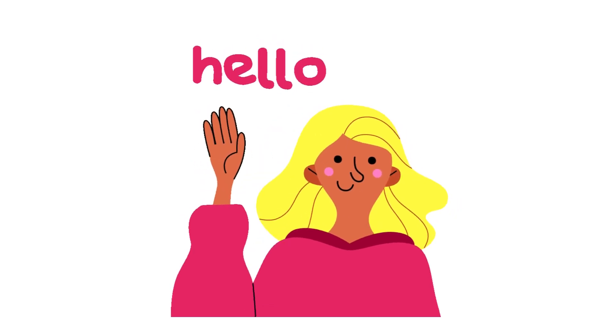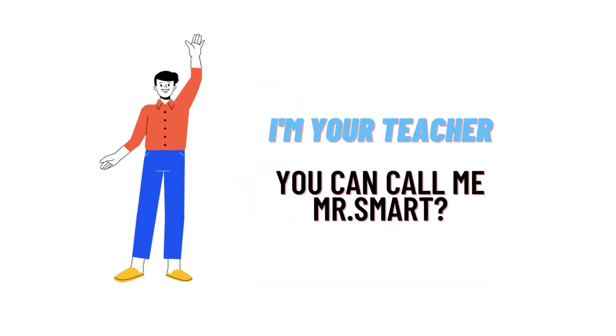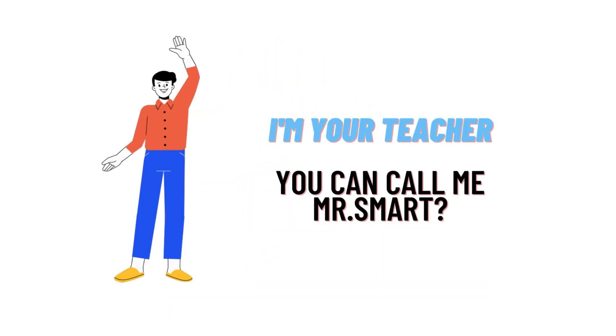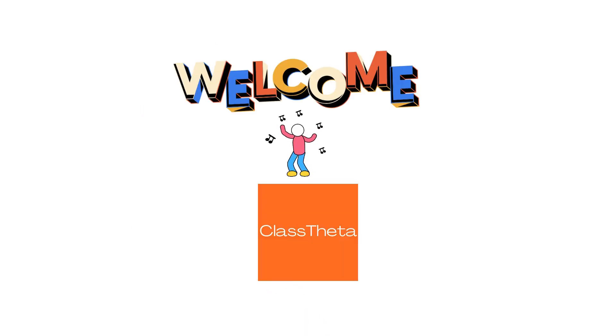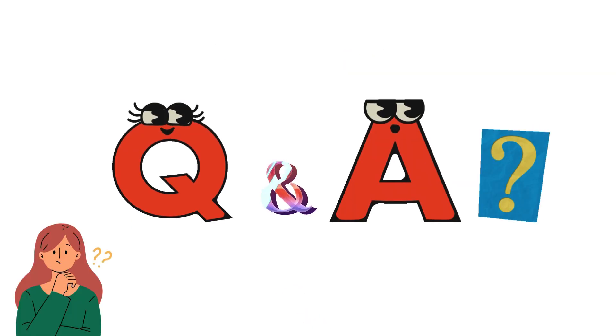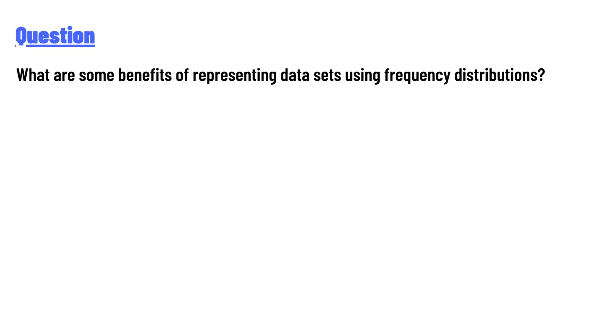Hello everyone, how are you? I am Akrash, your teacher here, and I will teach you different questions and their answers. So I welcome you on class twitter.com. So our today's question is: what are some benefits of representing data sets using frequency distribution?